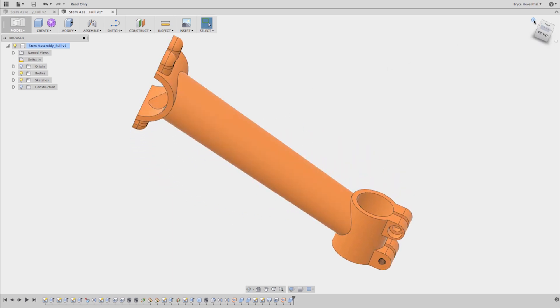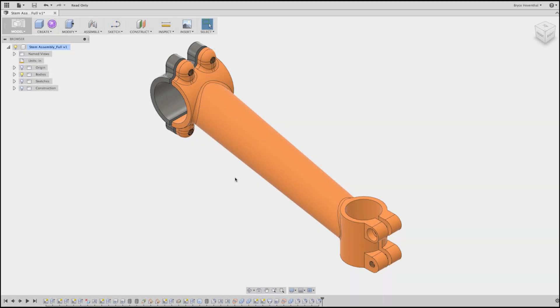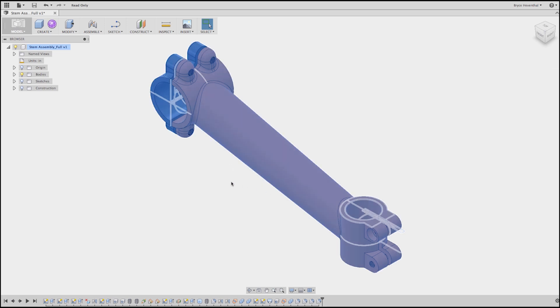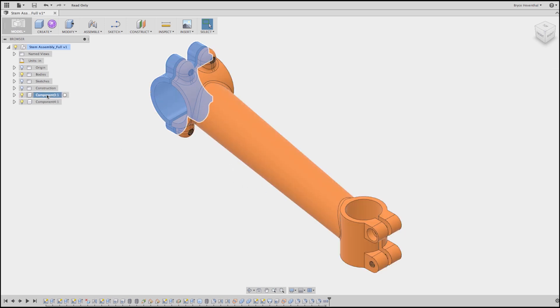In contrast to most modeling techniques, we're going to do what's normally the first thing last: make the parts. A few right clicks and now the bodies are components, and as a result, you have an assembly.